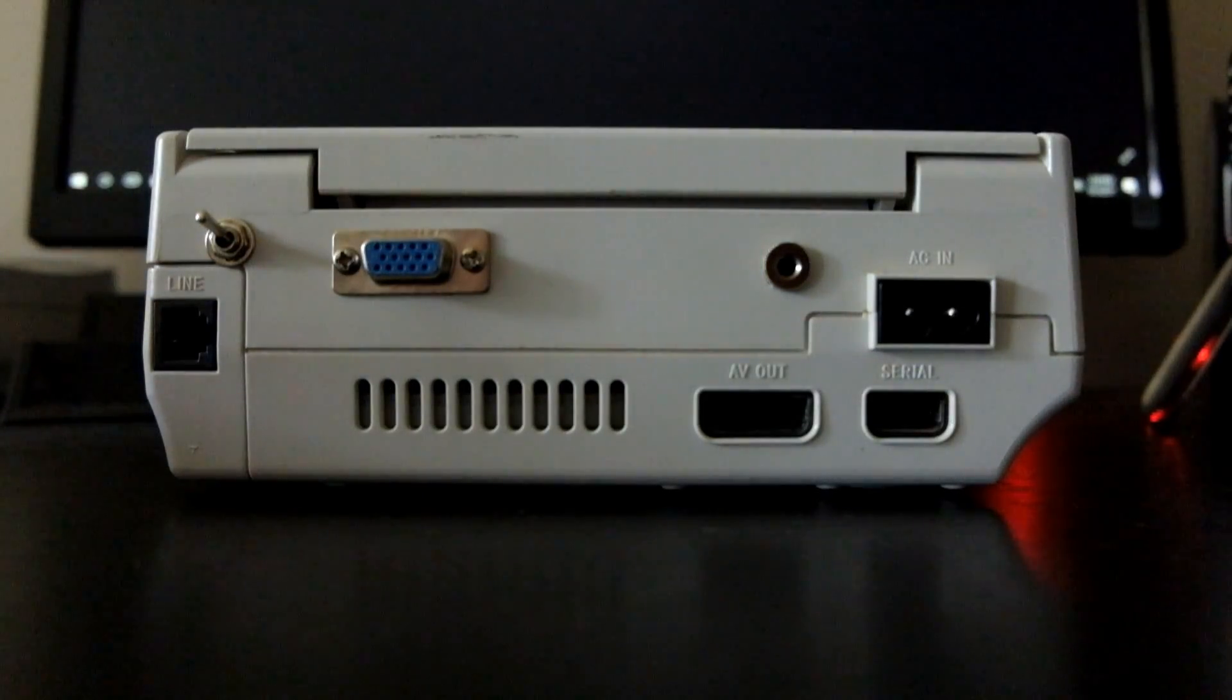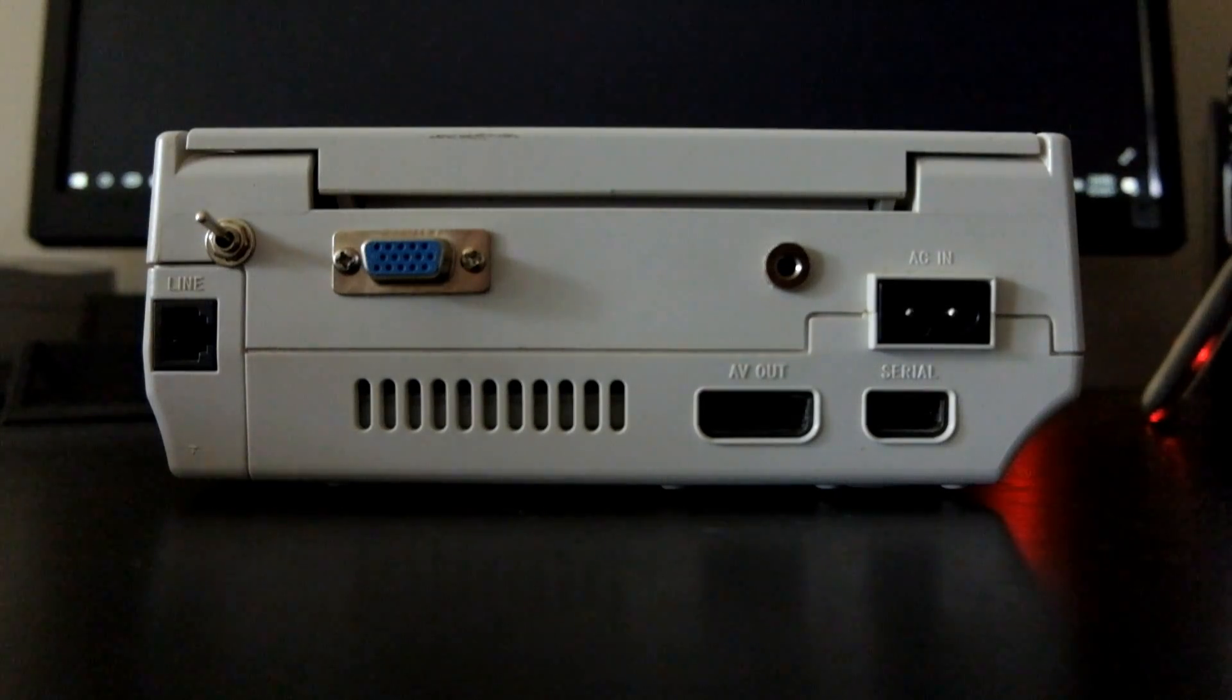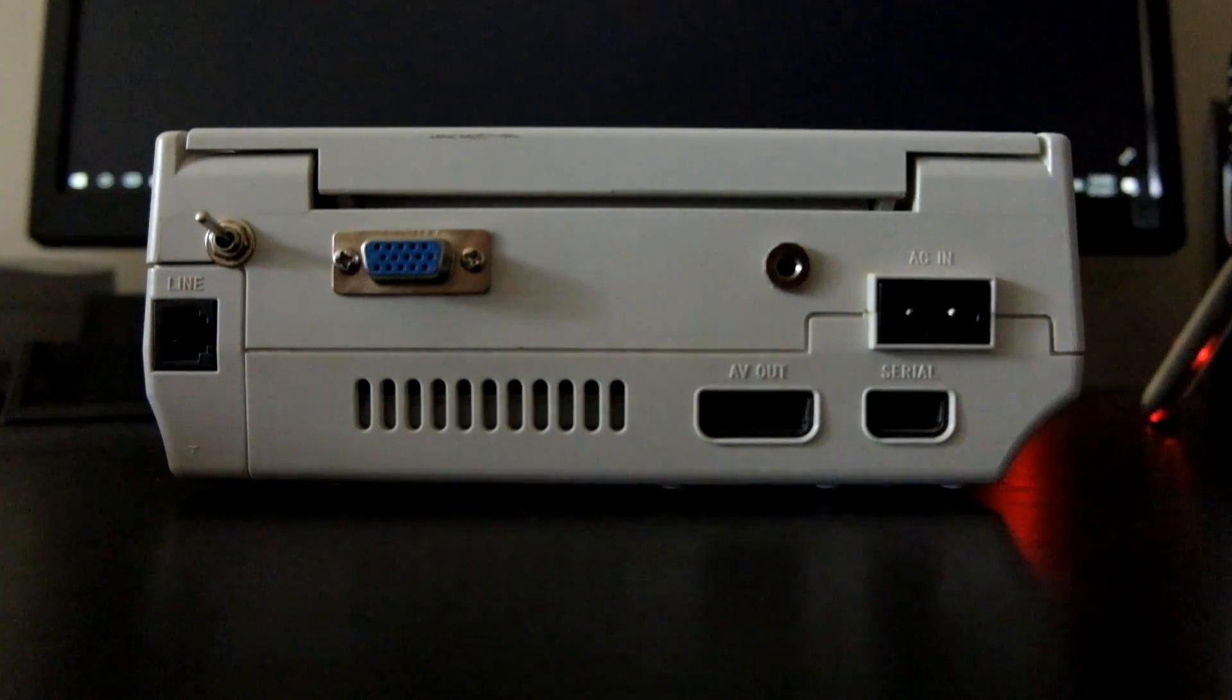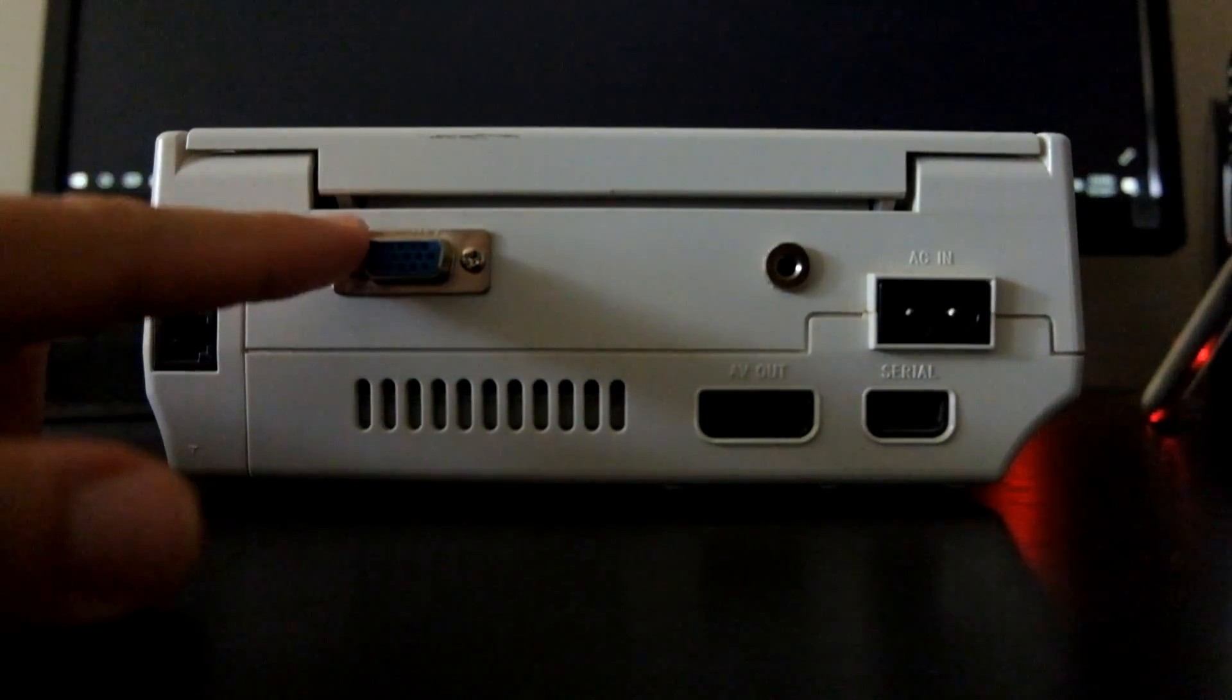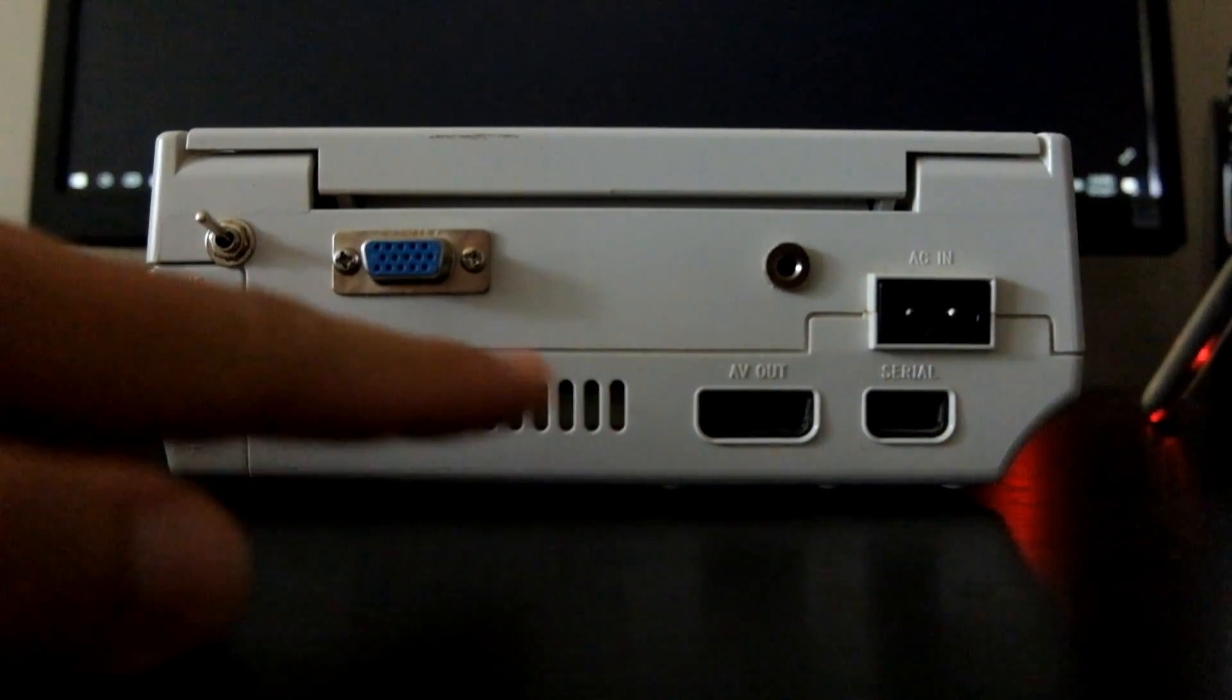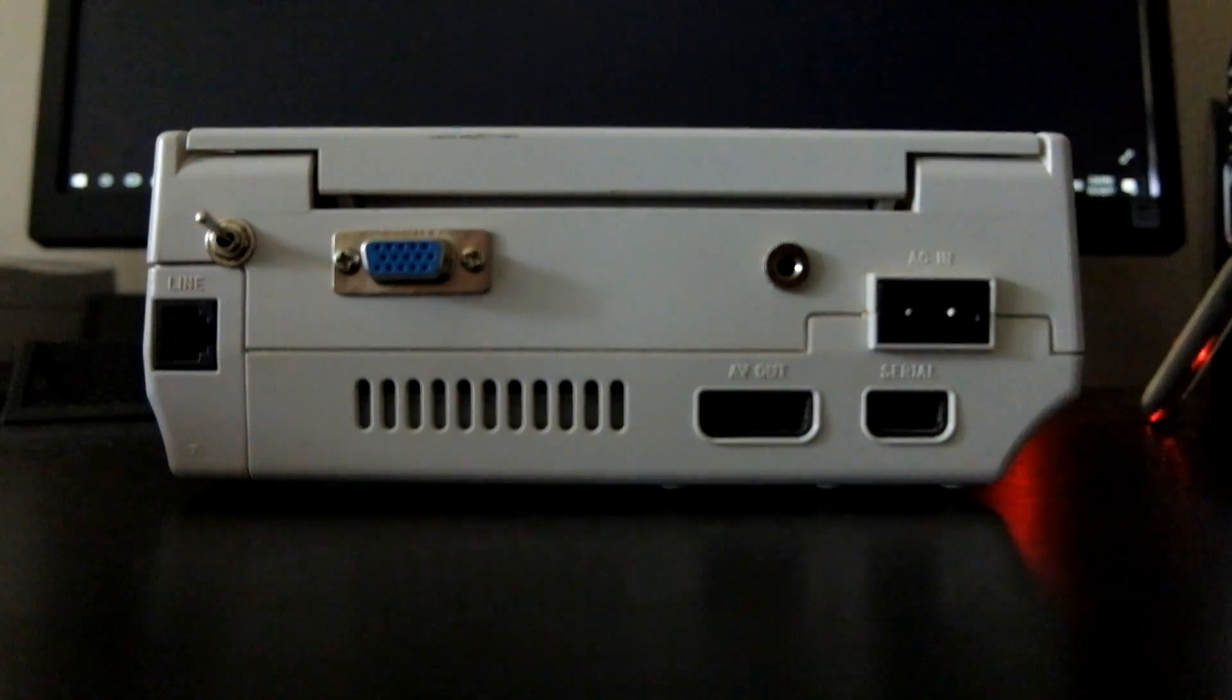Seeing as how VGA was officially supported by Sega, I feel it's one of the best ways of bringing the console to the modern era. What you get is 480p signal, which is a vast night and day improvement over the dated and grainy original composite connection.